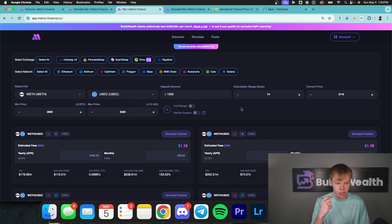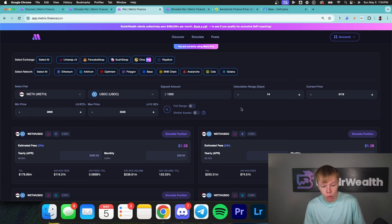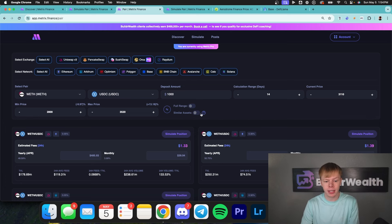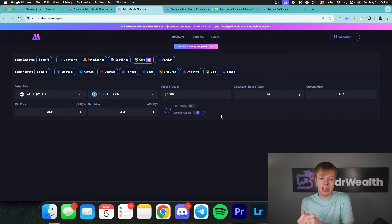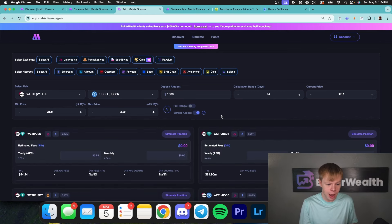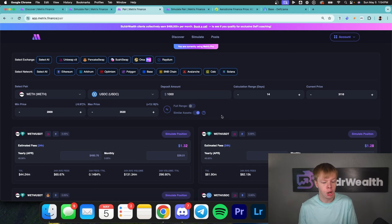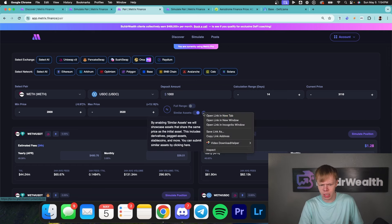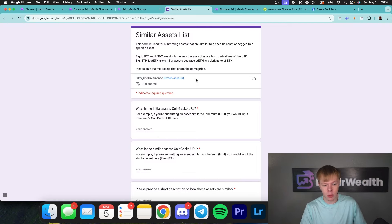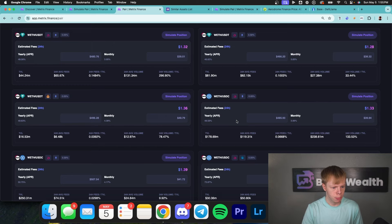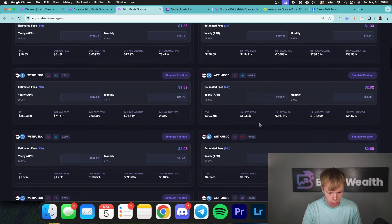Instead of just looking at ETH/USDC, I also want to look at ETH/USDT and other derivatives of ETH. You can hit the 'similar assets' button, which will showcase every single asset similar to USDC as well as every single asset similar to ETH — meaning same price. So ETH and staked ETH have the exact same price, meaning we look at staked ETH pools as well, or USDC/USDT interchangeably. If you don't care about the difference, hit that similar assets button. Metrix Finance also has a whitelist of similar assets you can contribute to via the little question mark form. Just like that, we can start analyzing and seeing the best possible return we can get.